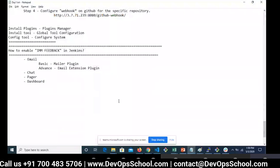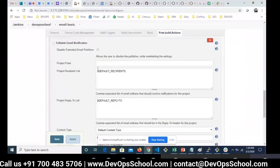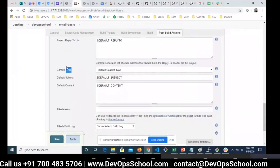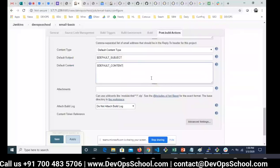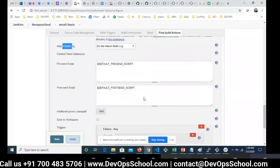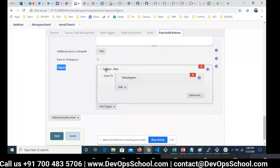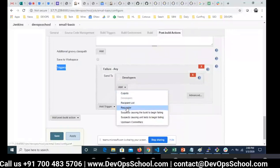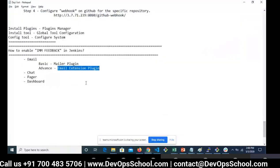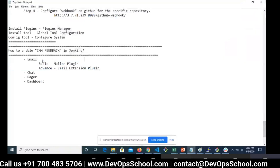For the advanced Email Extension Plugin, use 'Editable Email Notification.' This gives you many options: from address, recipient list, content type, subject, content body, attachments, build log attachment, and advanced settings like pre-send script, post-send script, Groovy class path, failure triggers, developer and culprit recipient lists, and much more. Use whichever plugin suits your requirements. The question is: how do these plugins send email? Email is powered by SMTP — Simple Mail Transfer Protocol.